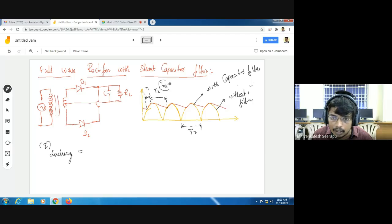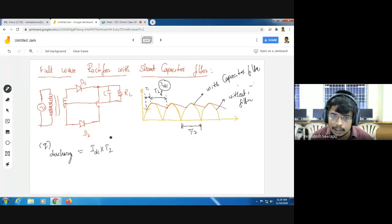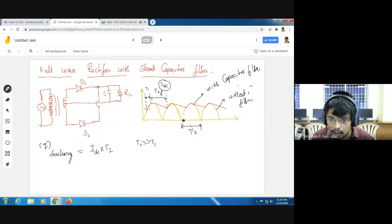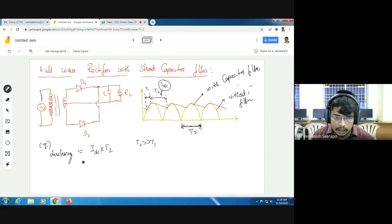The average current during discharging of the capacitor is IDC. So Q discharge can be written as IDC into T2. Since T2 is much greater than T1, and T2 is approximately equal to T/2, I am replacing T2 with T/2. So Q discharge equals IDC into T/2.